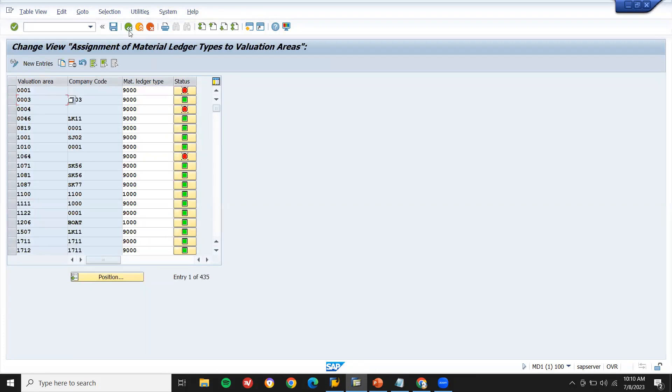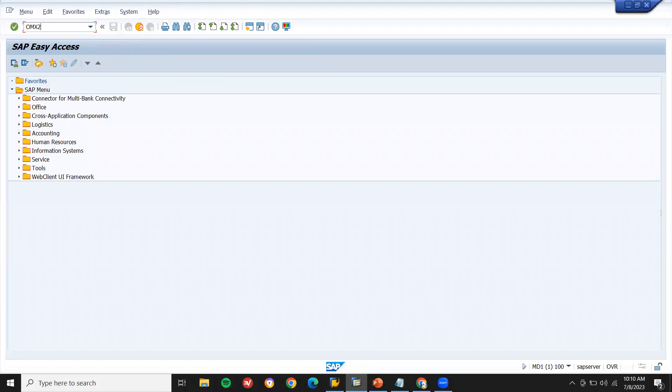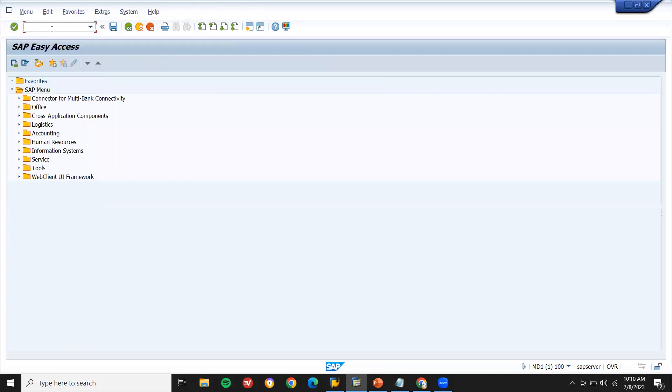Come back. Now OMX2. In OMX2 you don't have to do anything because I have used 9000. This is standard. I'm using it. Now come back. OMX1. Go to OMX1.